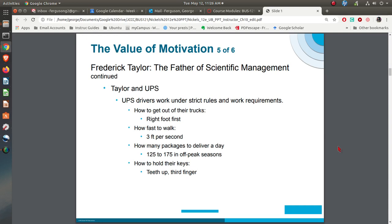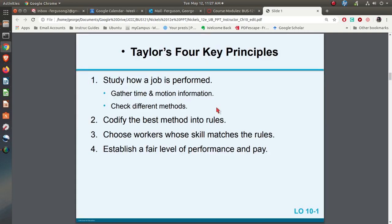Frederick Taylor's concepts have really been put into place by UPS. UPS drivers have strict rules and requirements as far as what they do when they're delivering packages. His four key principles were: study how something is performed — look at all the tasks, how long it takes, and what unnecessary movements you can eliminate. Codify that, put in the rules, find the right people, and then establish a fair level of performance and pay.